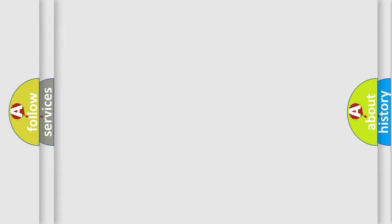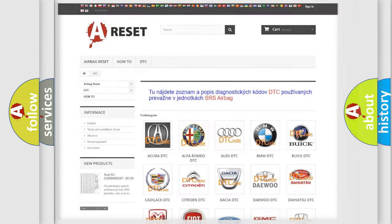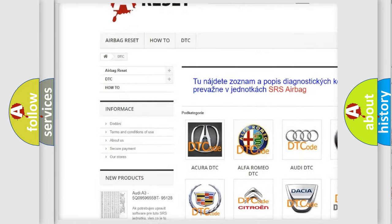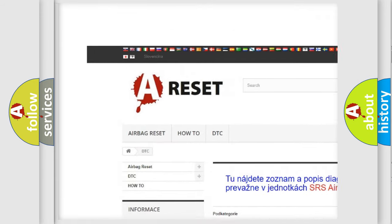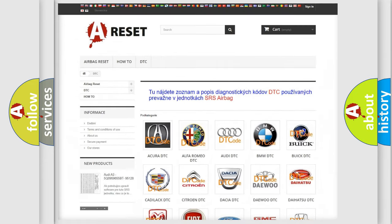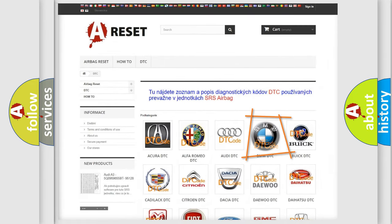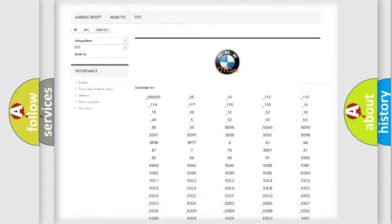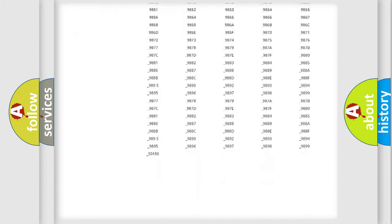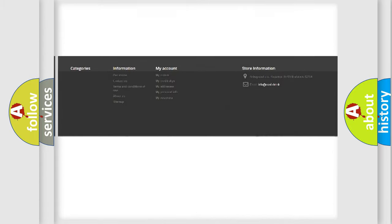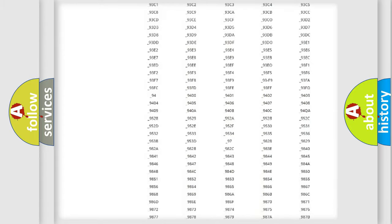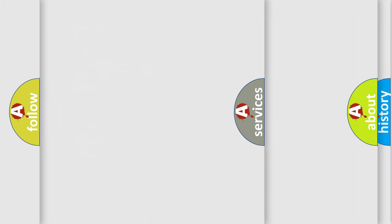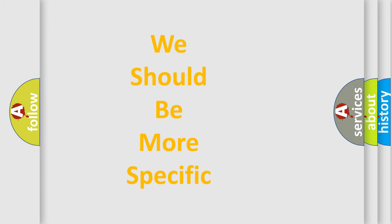Our website airbagreset.sk produces useful videos for you. You do not have to go through the OBD2 protocol anymore to know how to troubleshoot any car breakdown. You will find all the diagnostic codes that can be diagnosed in BMW vehicles, and also many other useful things.